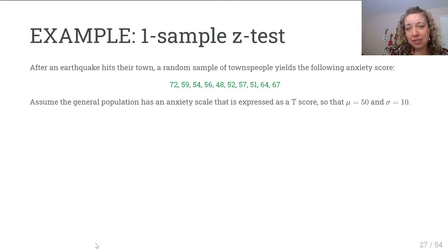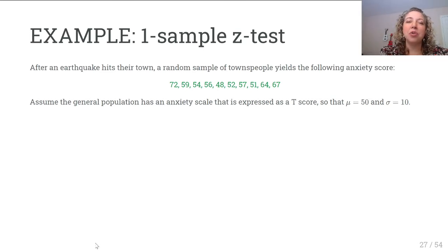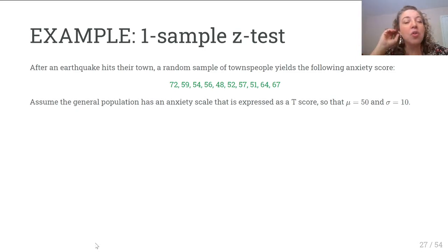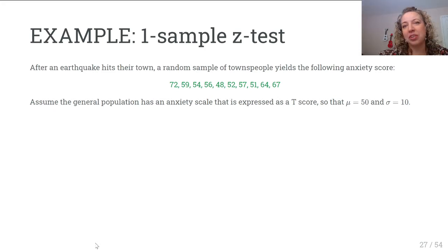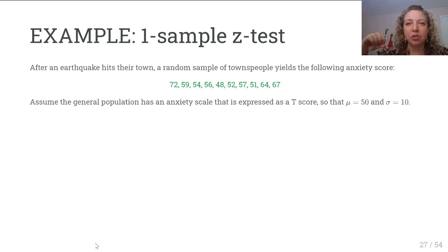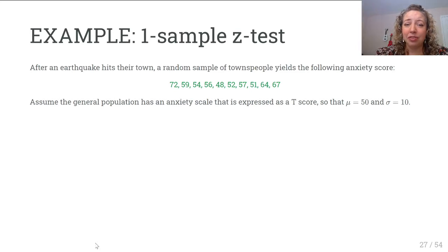The scale was predetermined, validated, and psychometrically evaluated to be reliable and precise — it's a capital T score. A capital T score is always scaled so that 50 is the population average and 10 is the population standard deviation. It's a very well-studied scale. So if the general population has a mean of 50 and standard deviation of 10, we use the Greek symbols mu and sigma for the population parameters. Our research question is: does this sample of townspeople show anxiety scores different from the general population?